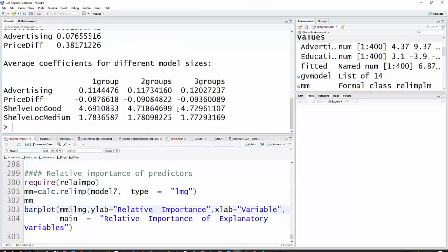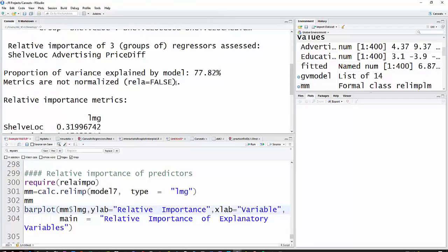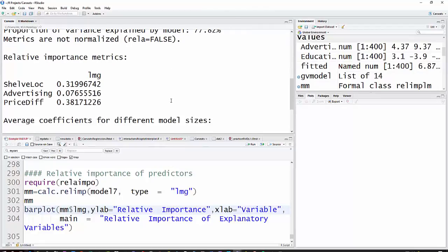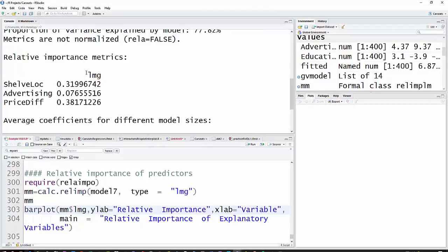You can see up here the main thing to look at. The R squared was 77.82%, or 0.7782. Here under LMG, this is the method that's used - type equals LMG.